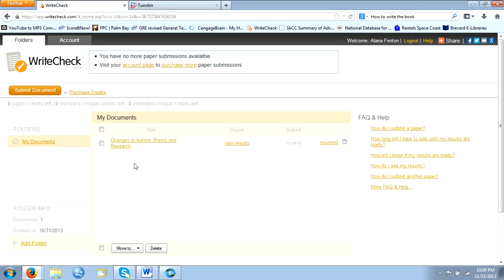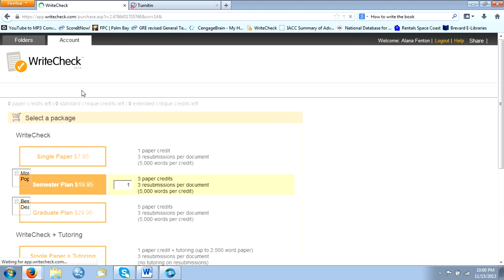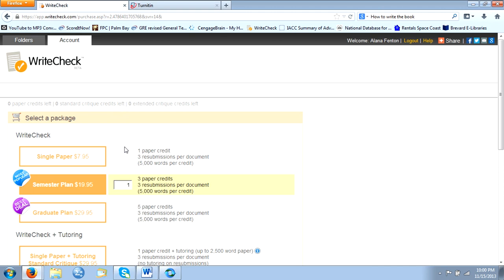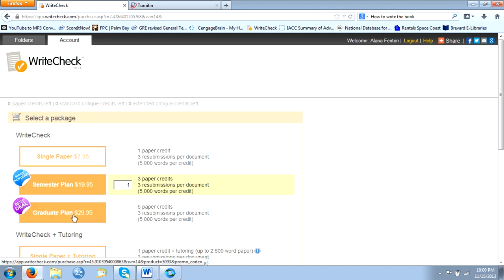Before you can upload any document, you'd have to purchase credits in order to do so. You can do a one time purchase for $7.95, or you can do a semester plan which I would recommend for $19.95, or you can do the graduate plan and so forth.